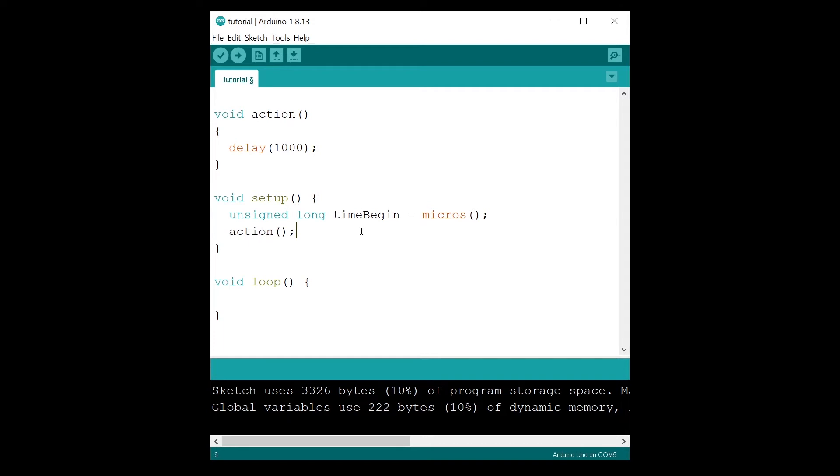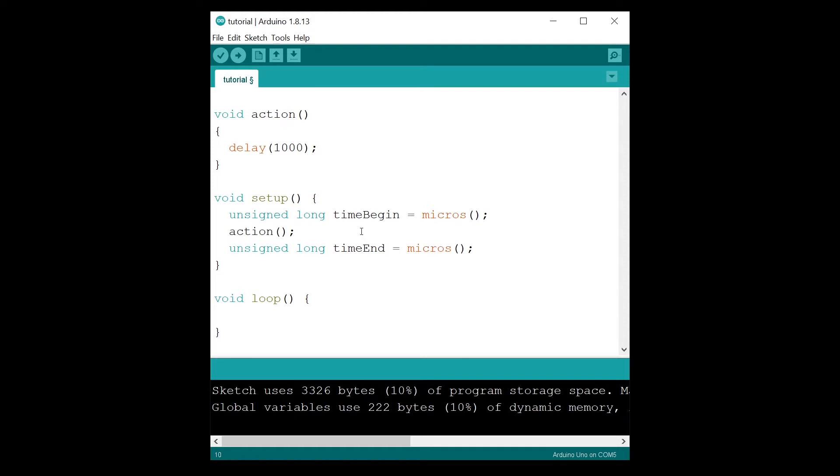After executing the specific action, you are going to get the time again. So unsigned long, and this one we are going to name this variable time end, and also get it with micros. So first step, you get the time.